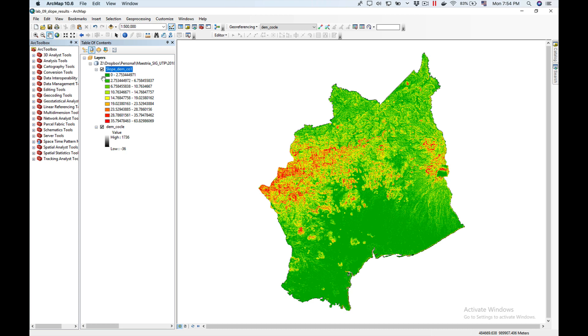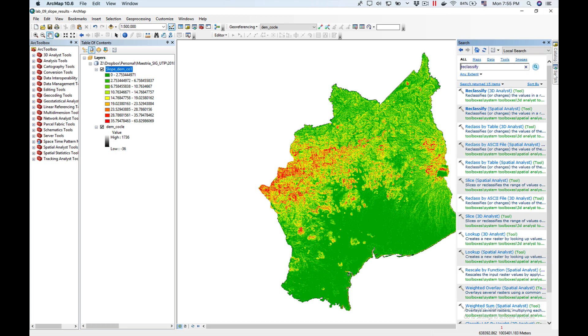Now what we have here is a raster that contains the slope in degrees for every cell. What we want to do is reclassify these degree values into the classification we showed in the table at the beginning. For that we're going to use the reclassify tool.